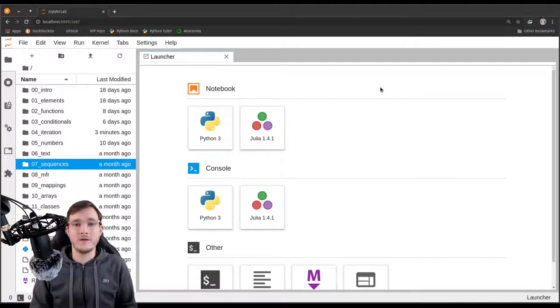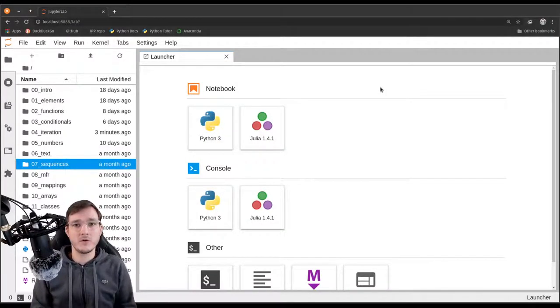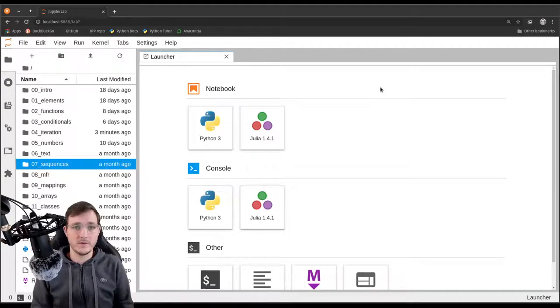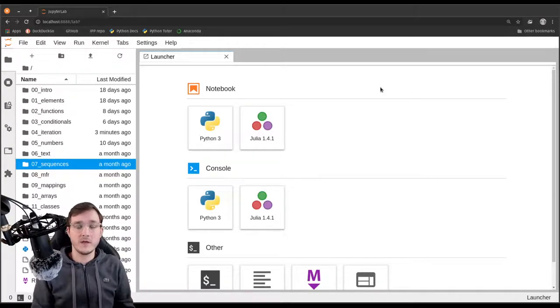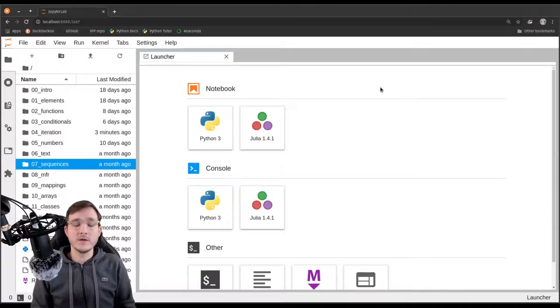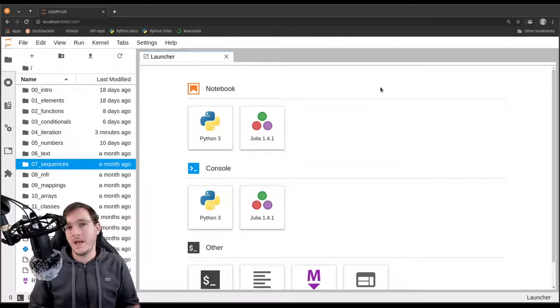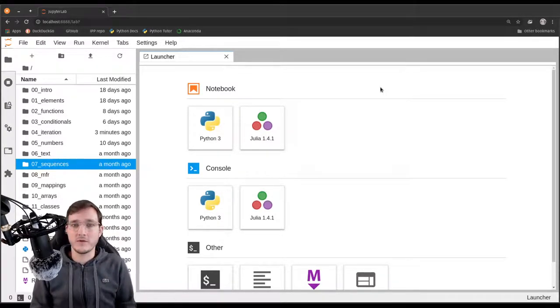Welcome back. In this video and the next couple of videos we are going to talk about sequential data. This is chapter 7 in the book. So in this first video of this series we are going to talk about sequential data in abstract terms.